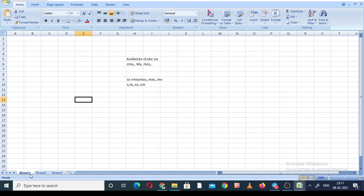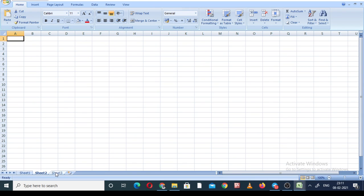The second thing — you can see at the bottom of the screen: Sheet 1, Sheet 2, Sheet 3. This is a benefit of MS Excel. You can work on multiple sheets. Suppose there are four sections and you are working as a teacher — Sheet 1 for Section A, Sheet 2 for Section B, Sheet 3 for Section C. You can also increase the number of sheets.